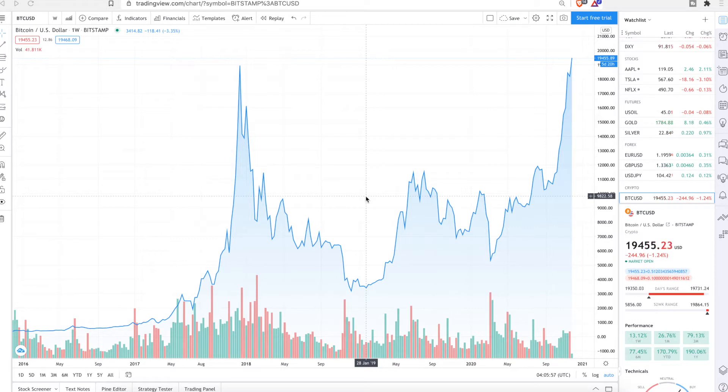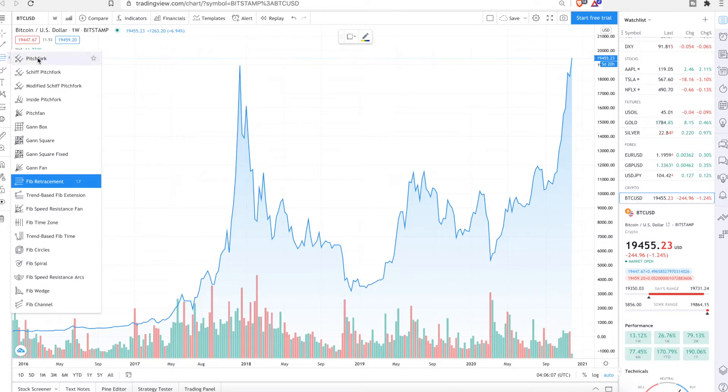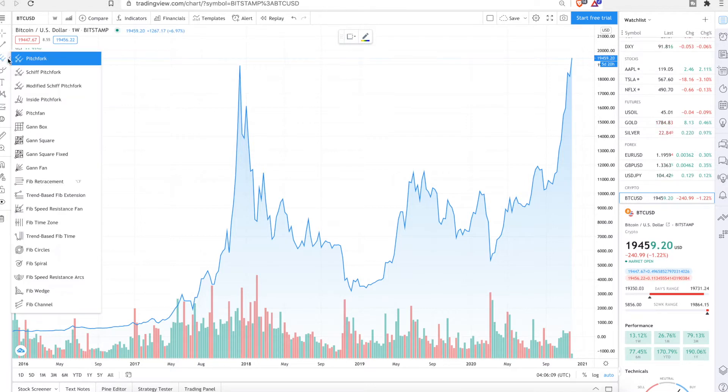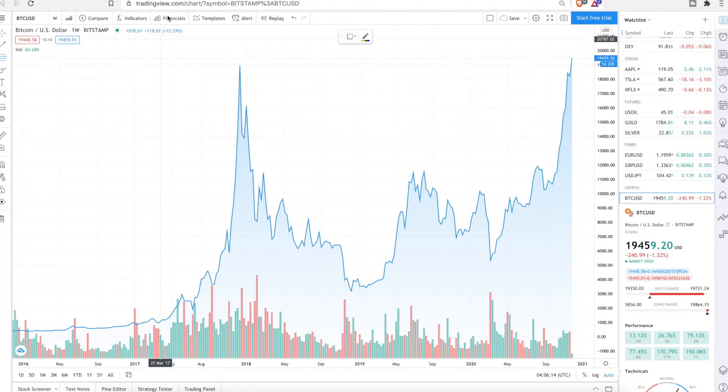So a big thing with the Fibonacci retracements when you're first drawing them, this is on tradingview.com. There's a little section over here. I'll show it to you. It'll show up as like a pitchfork like this for your first one. But we're going to select Fibonacci retracements. This is on tradingview.com.